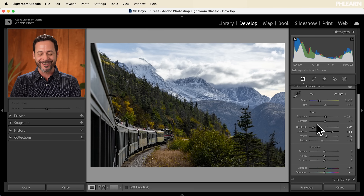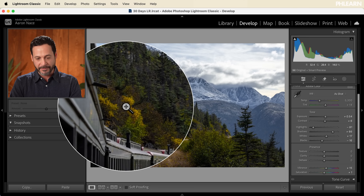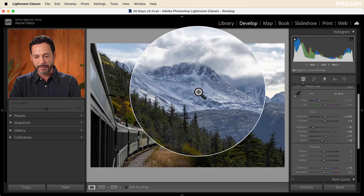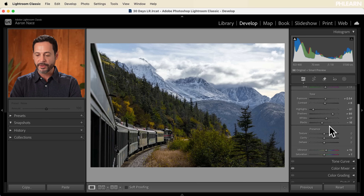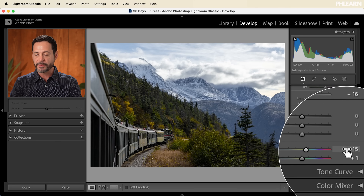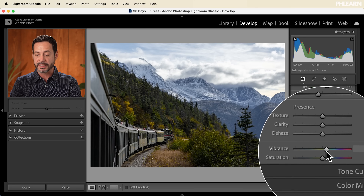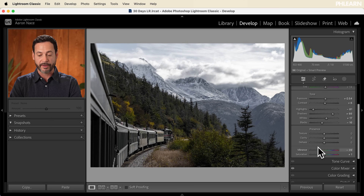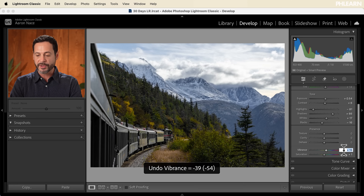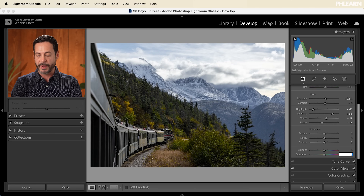It looks great, but we also have some individual colors — like some yellows here in the trees, some greens, and some blue in the clouds. I want to go in and be able to adjust those colors individually, not just work on the overall colors. In the basic editor, if you scroll down to the very bottom, you'll see that when I hit auto it actually brought a little bit of vibrance into my image. I'm going to bring my vibrance and saturation back down to zero because we're going to be editing these colors individually.